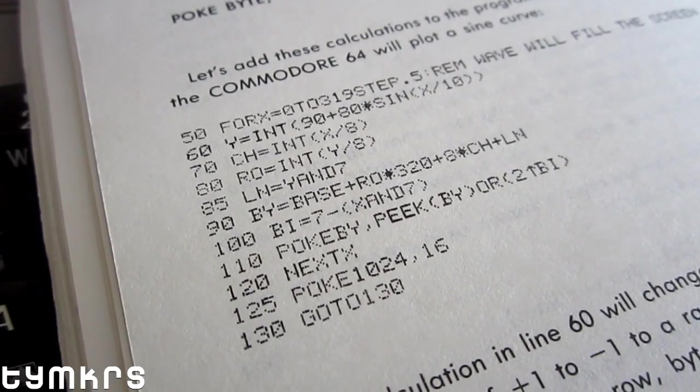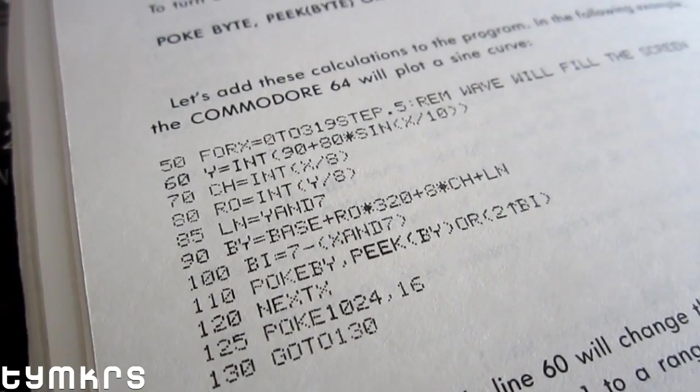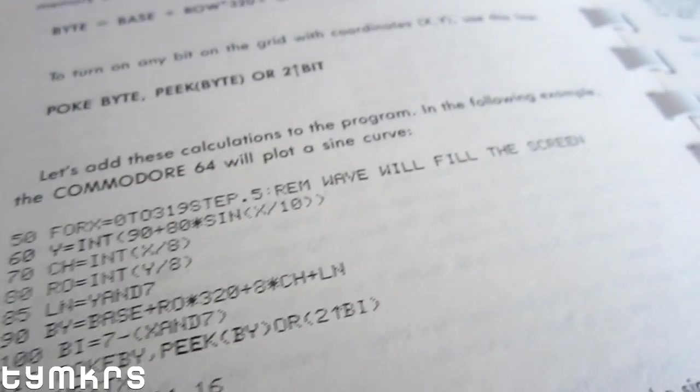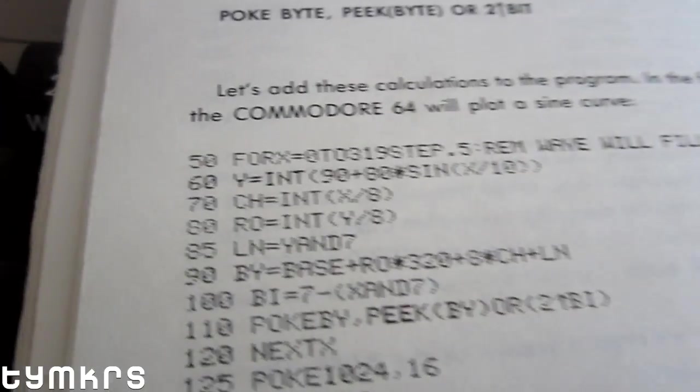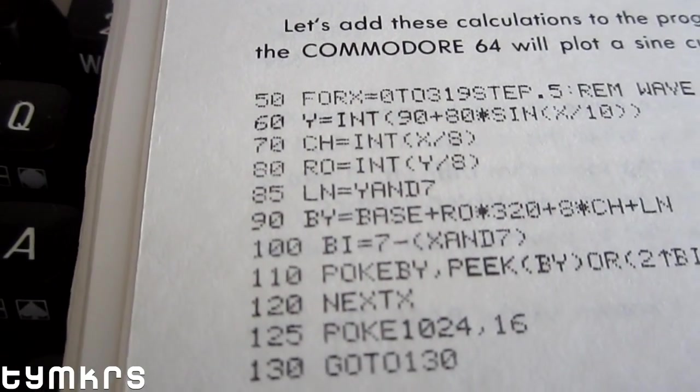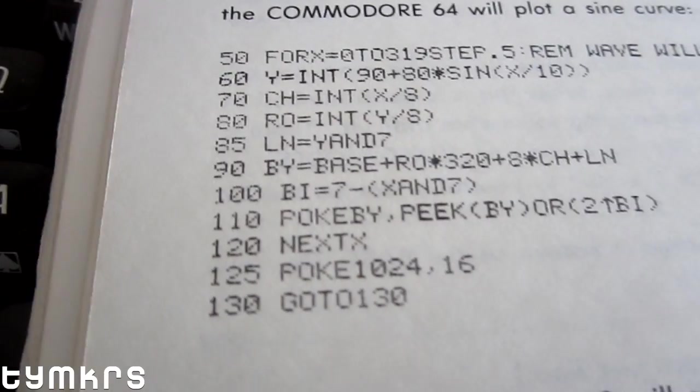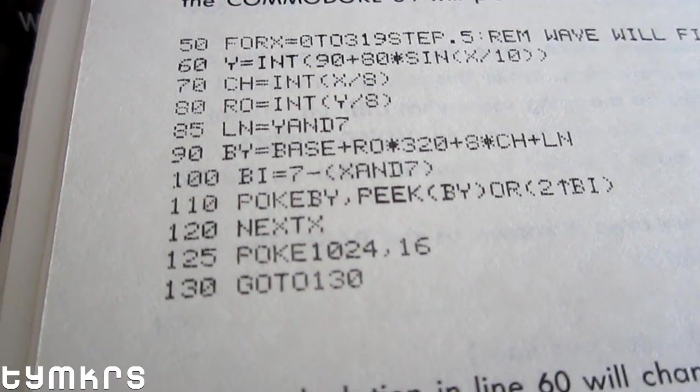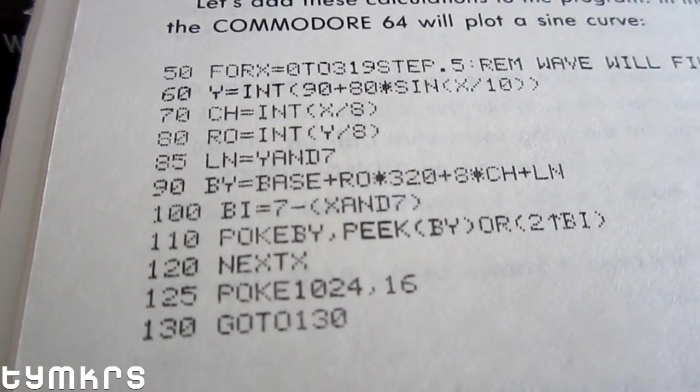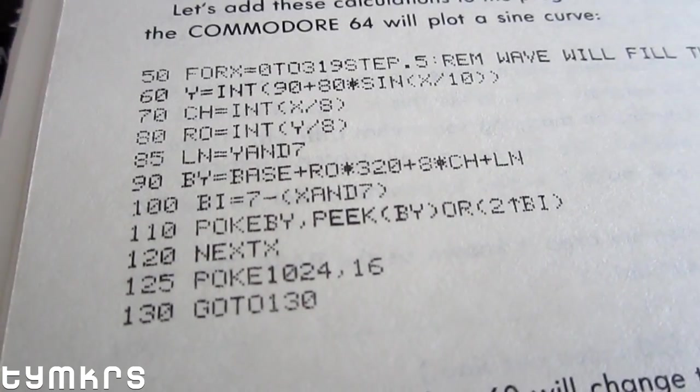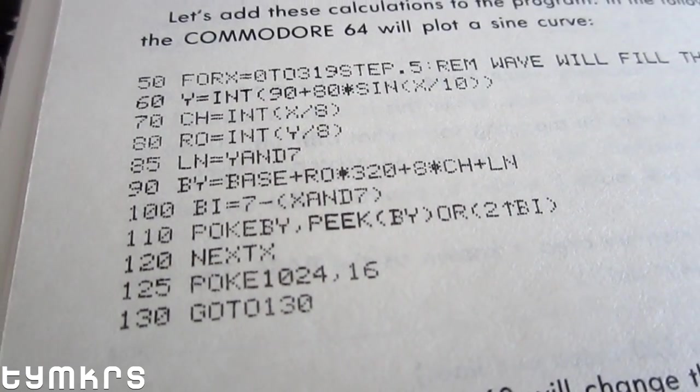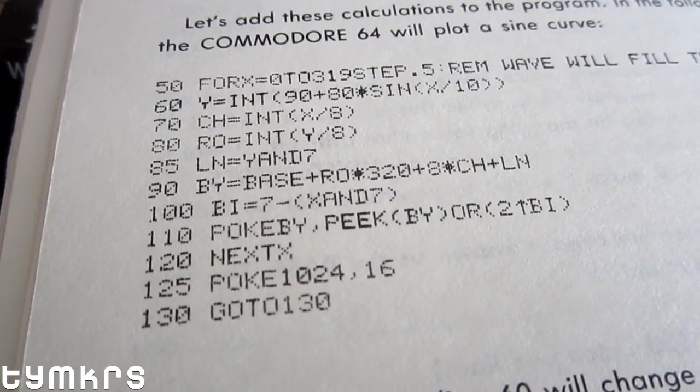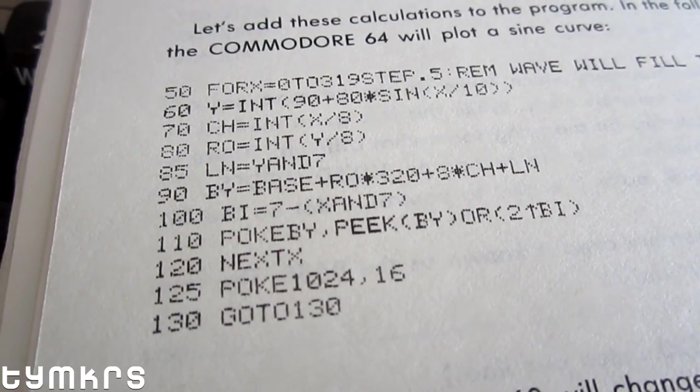So I've been thinking about a way to speed up the process of writing C64 BASIC programs. One of the things about the old BASICs is that the lines were numbered, so here we have line 50, line 60, line 70, line 80, etc., with GOTOs and GOSUBs and RETURNs and all that sort of stuff.